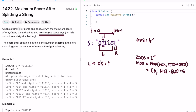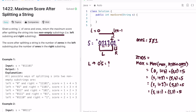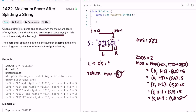Next iteration: i points to a one, so decrement ones to 3. Check max(5, 1+3) = max(5,4) = 5 — max remains 5. Next, i points to a one again, decrement ones to 2. Check max(5, 1+2) = max(5,3) = 5 — max unchanged. Next, i points to a one, decrement ones to 1. Check max(5, 1+1) = max(5,2) = 5 — max remains 5. At the last index, i points to a zero, increment zeros to 2. Check max(5, 2+1) = max(5,3) = 5. We reach the end of iteration and return max, which is 5.